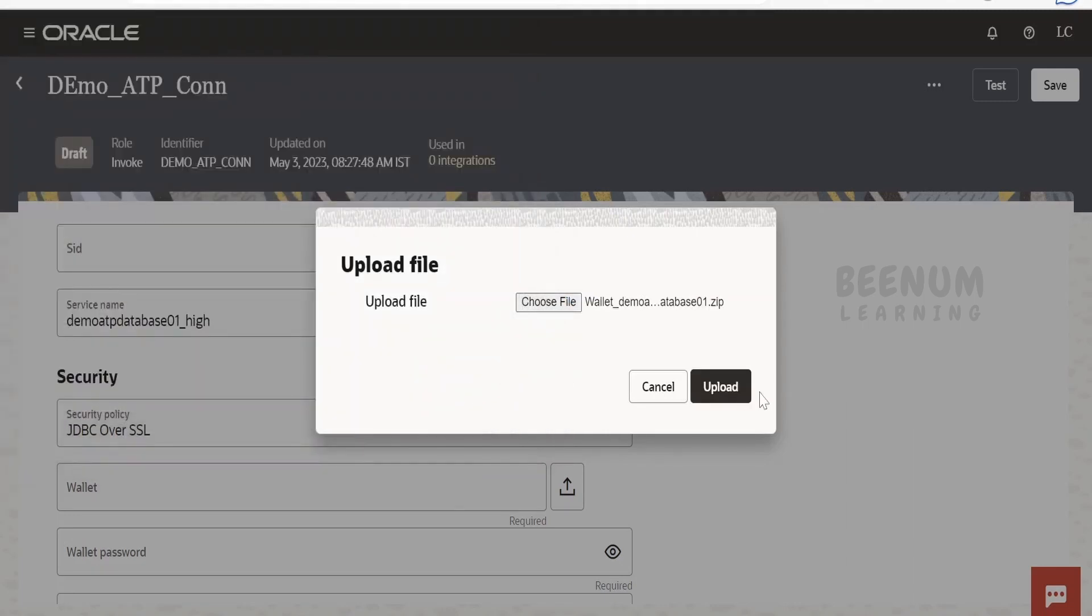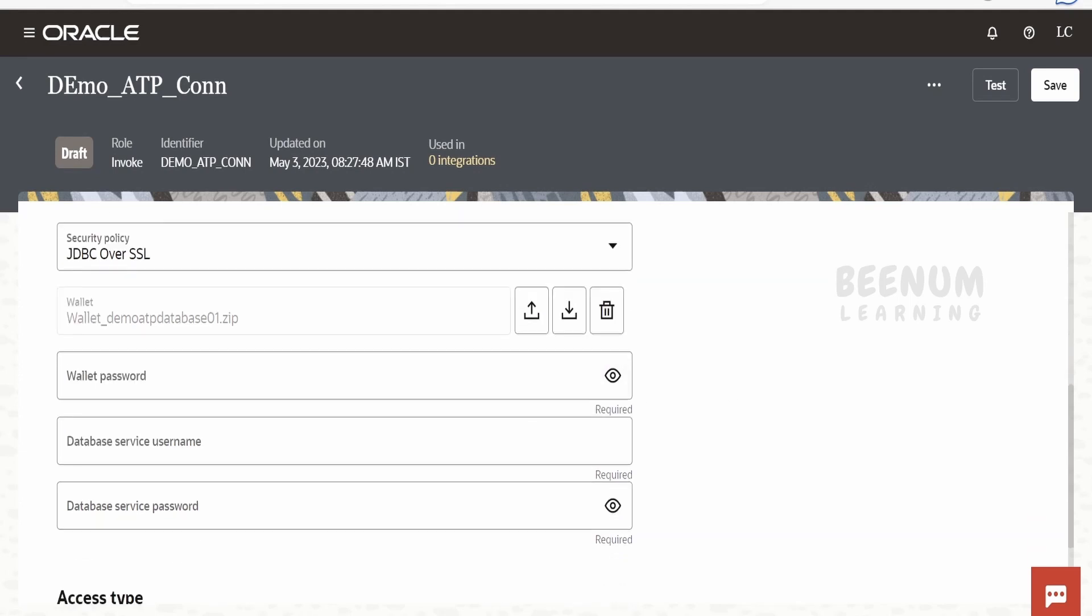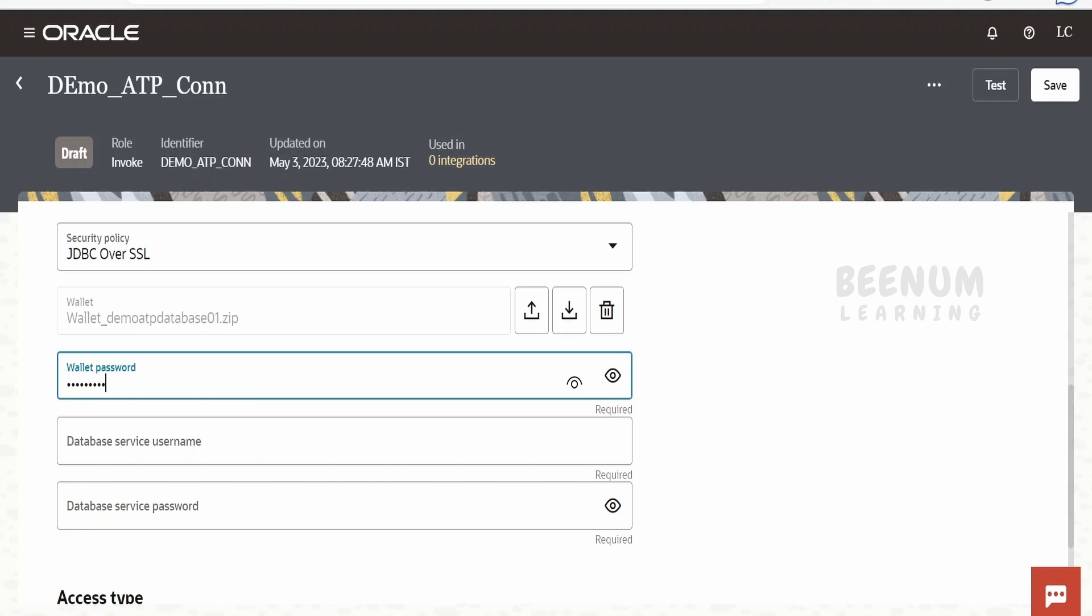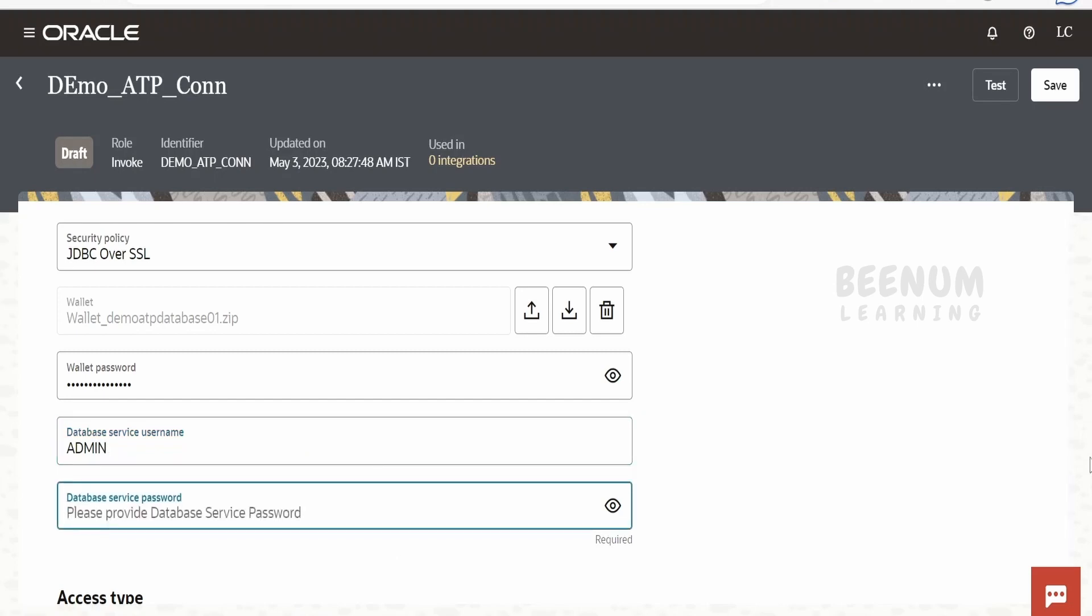Next it will ask for the wallet password. I am going to enter it. Next it will ask for the database service username. I will enter the username, then I will provide the password.